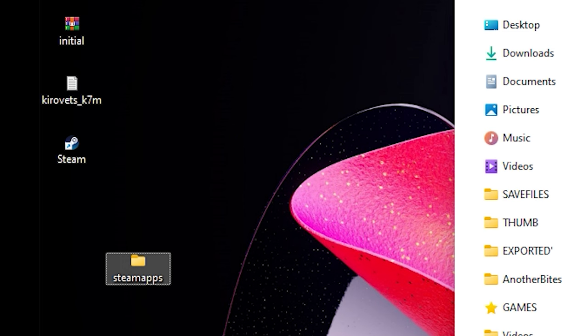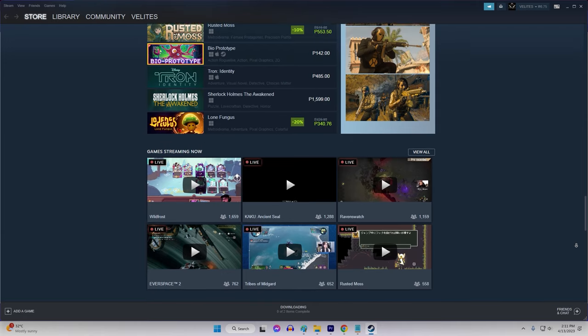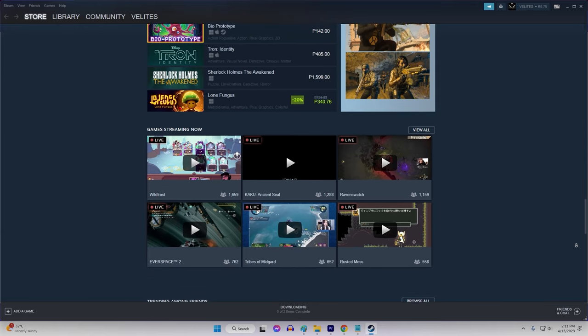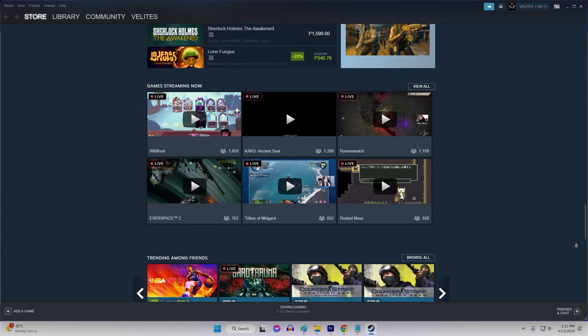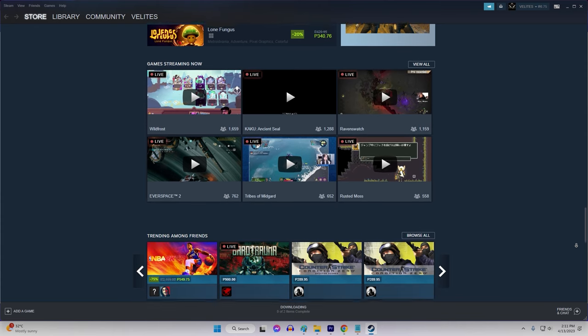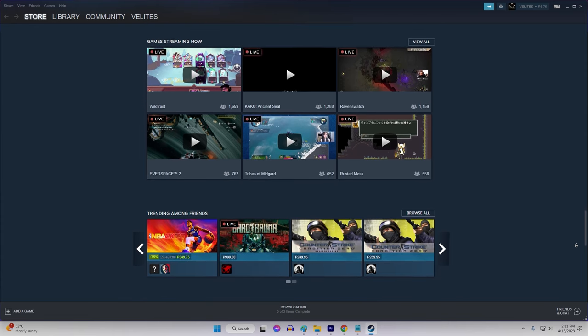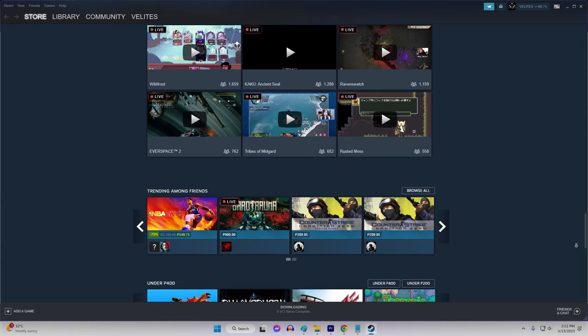Next, restart Steam and it will generate a new SteamApps folder. Finally, move your games back into the new SteamApps folder.